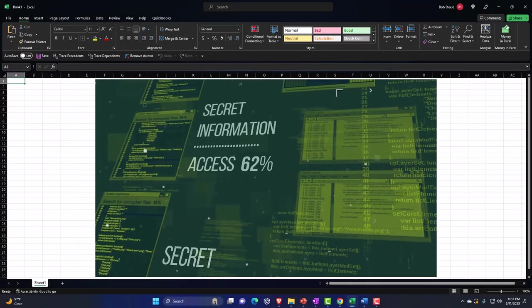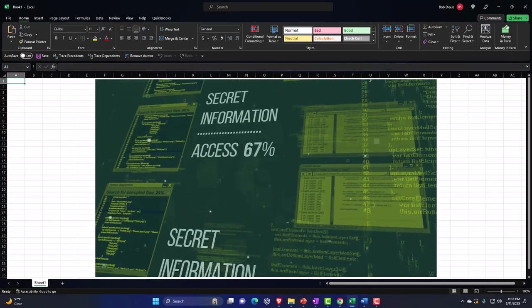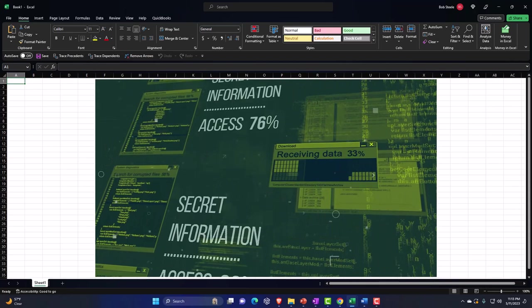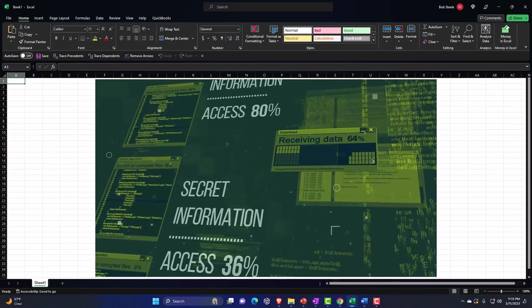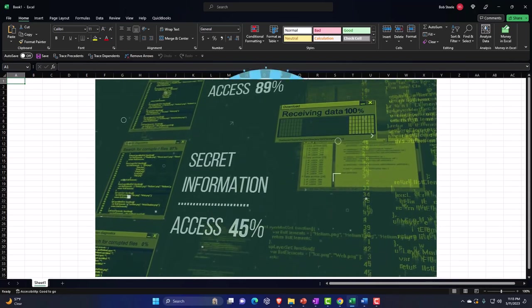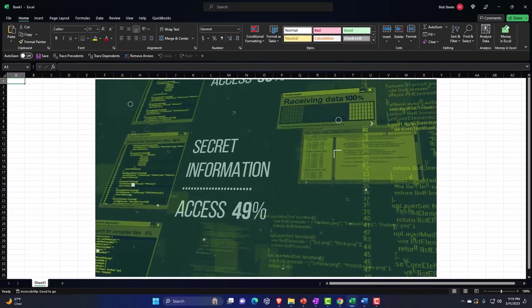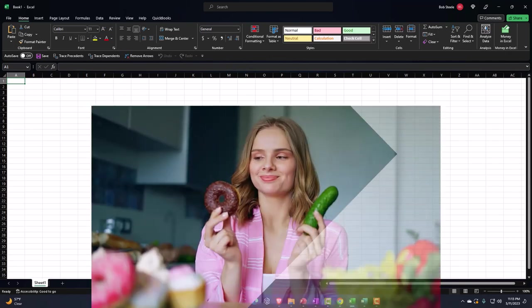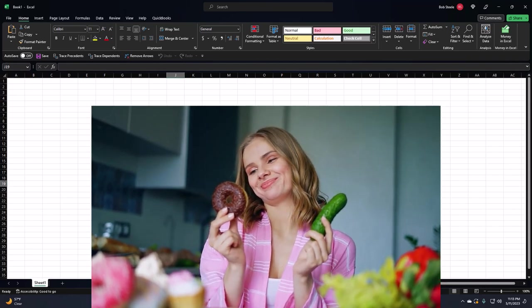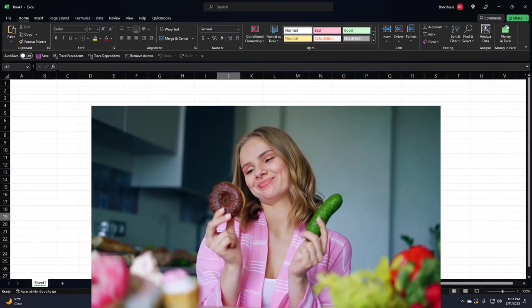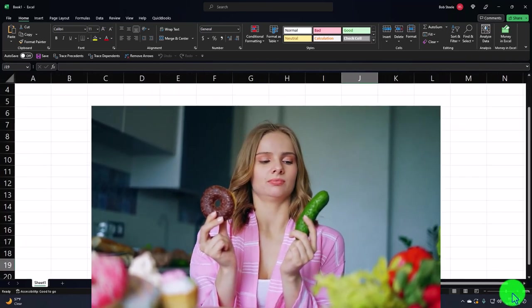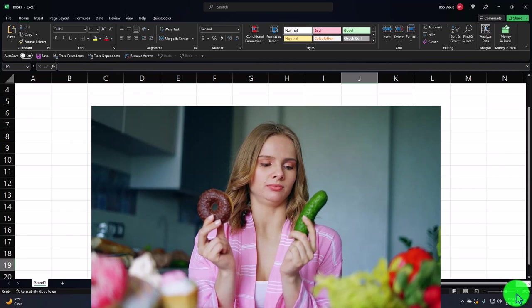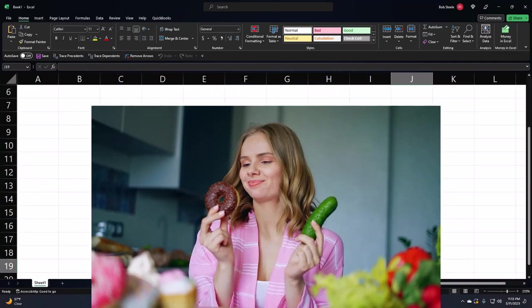I'm going to build this again in Excel from scratch. If you don't want to build it from scratch, you can follow along once we have it constructed. I want to build it from the ground up so you can work with the Excel as well if you choose. We just have a blank Excel sheet. I'm going to zoom in by holding Control and scrolling up to about 235.